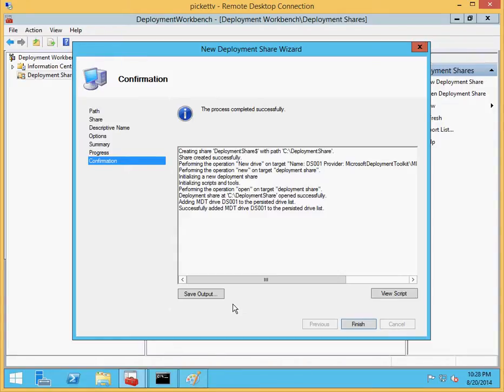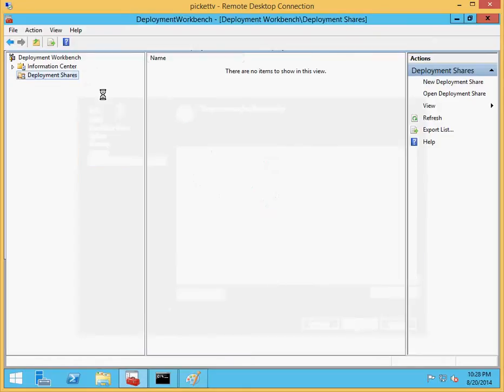First thing I did with MDT 2013 is I went out and created a new deployment share. I ran the wizard and it's now actually finished installing on the C drive. Let's go ahead and finish that.